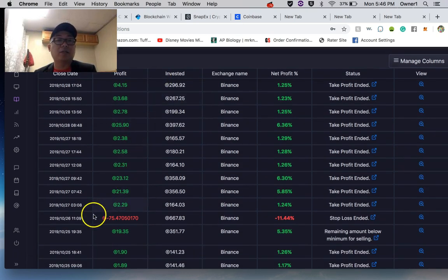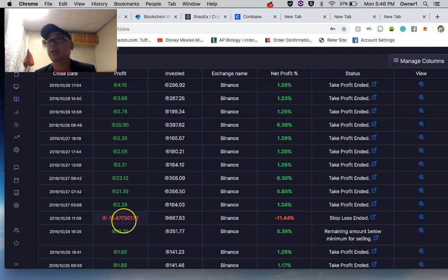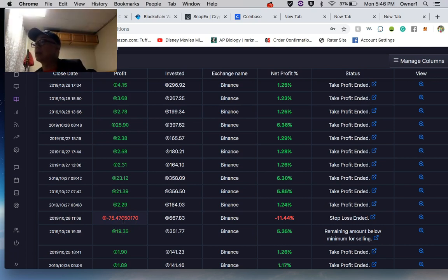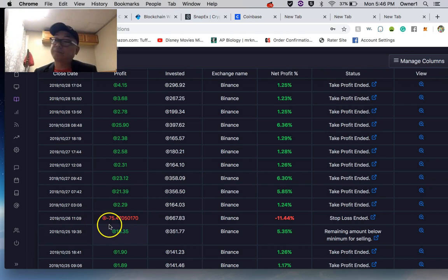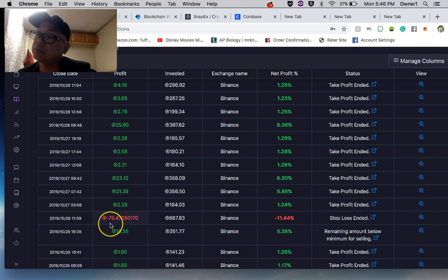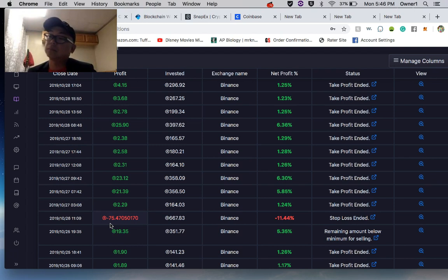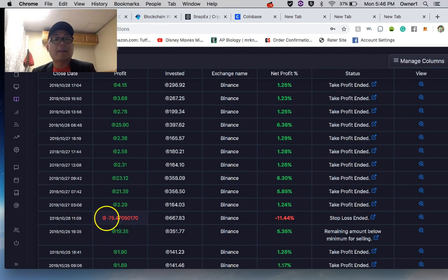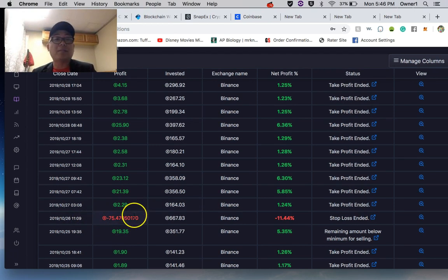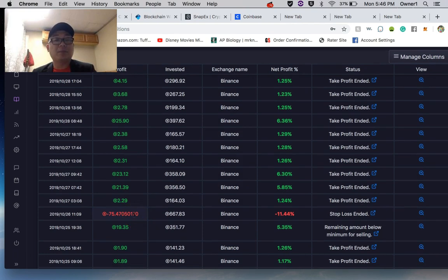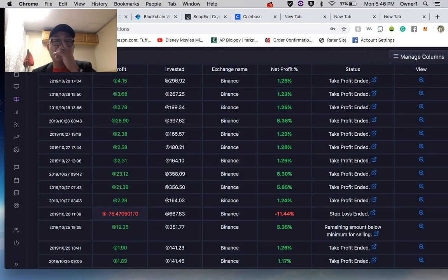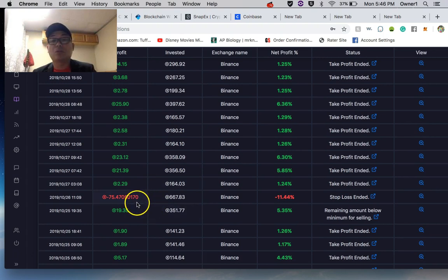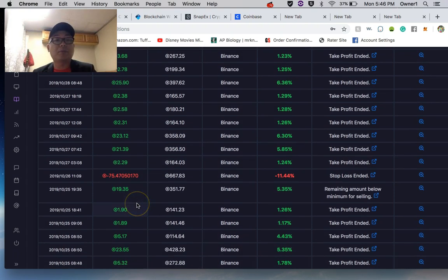And the exchange which is Binance, and also the net profit in percentage. Not a happy time like when Bitcoin suddenly went up and down with that dump and pump, so that's what happened.